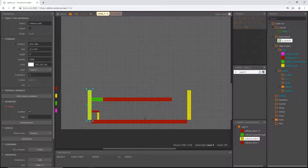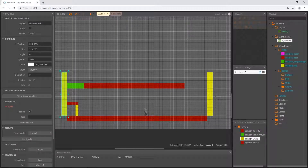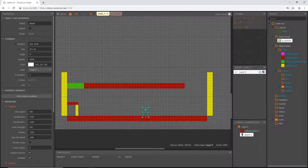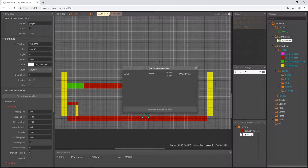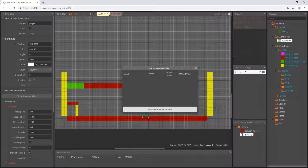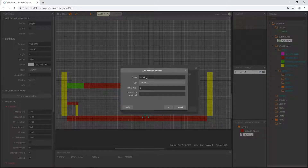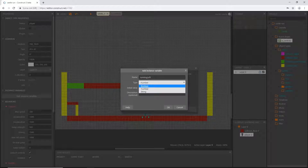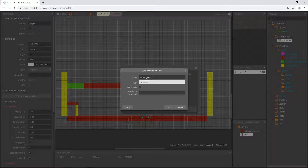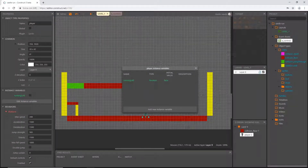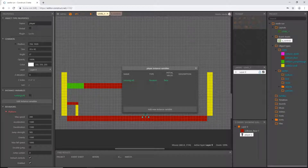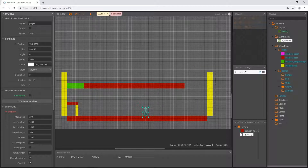Now we are going to create our very first variable. There are many in this game, but for now let's select our player object and go to 'edit instance variables'. We're going to create an instance variable personal to our player object. I'm going to call this 'running_left' and change the type to boolean — which means true or false. This way, instead of explicitly setting left or right, we can just toggle whichever direction the player was heading to the other one.